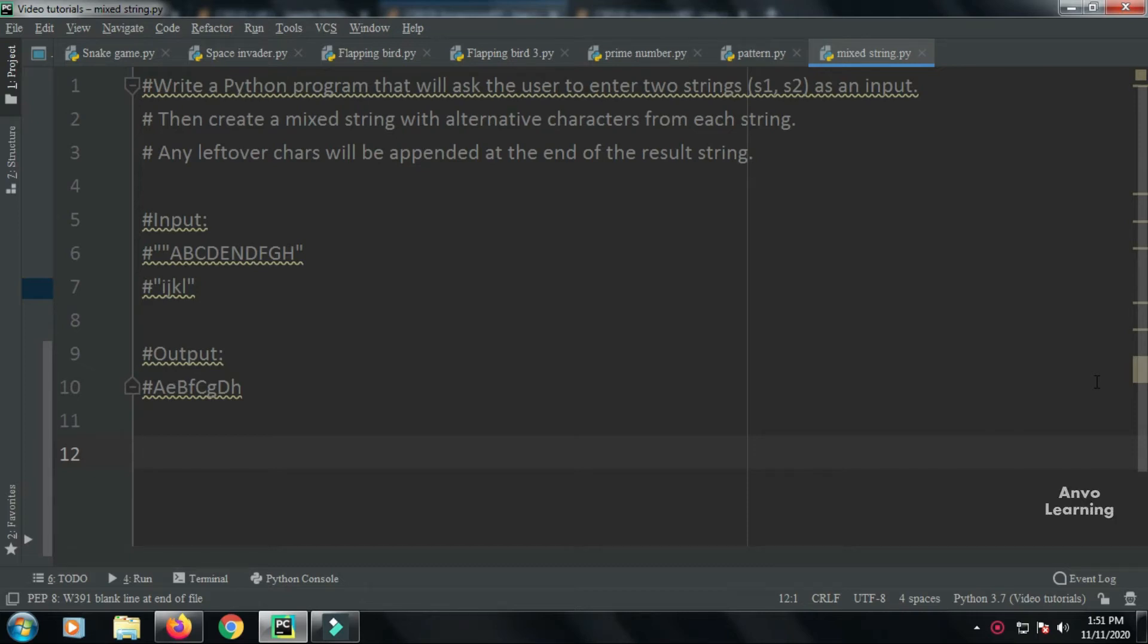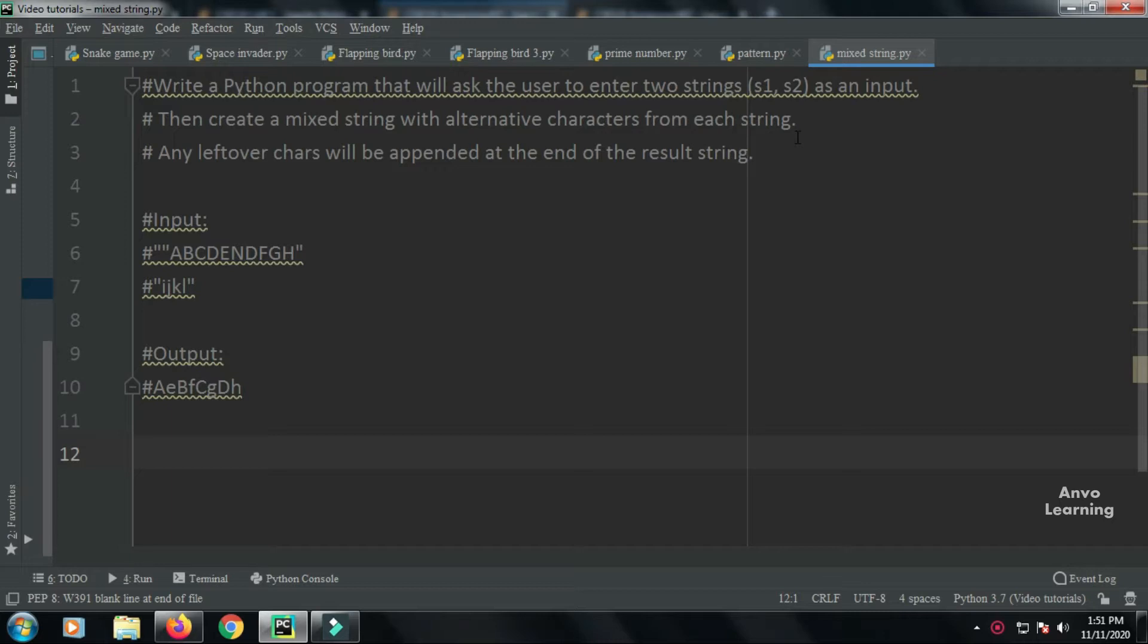Hello everyone, welcome to another Python tutorial. Today we're solving a problem where we take two strings from the user as input and mix them. Here's the condition: we add both strings with alternating characters from each string. If there are any leftover characters, we append them at the end of the result string.